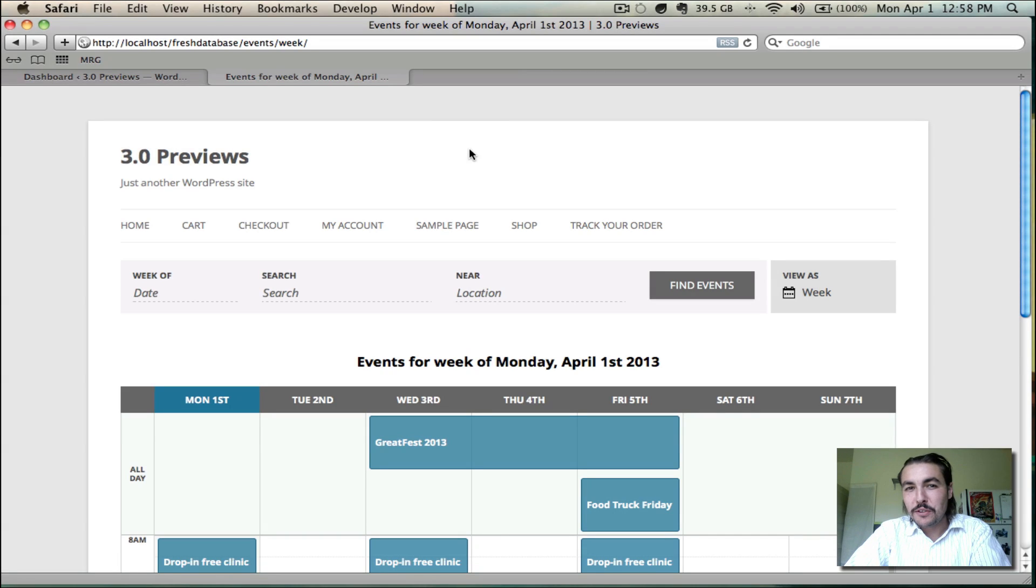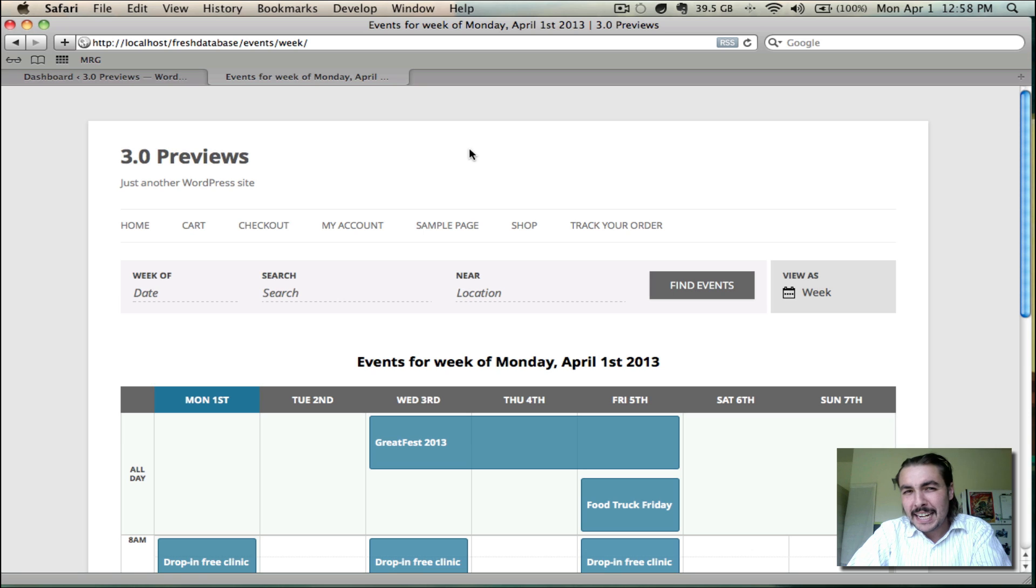Hey, so one of the first things you're going to notice in the Events Calendar and Events Calendar Pro 3.0 is that Modern Tribe has added a handful of new front-end event views that allow your users to manipulate how the event data appears when they're viewing the calendar on the front end of your site.